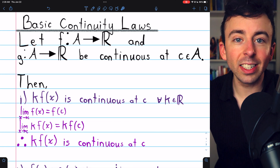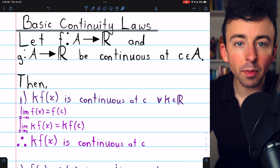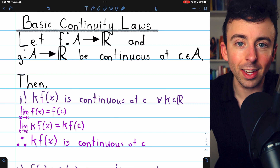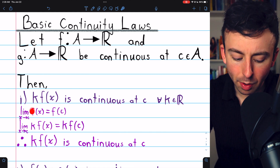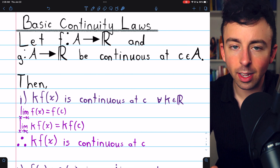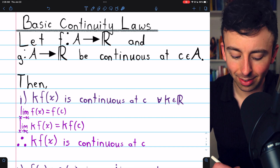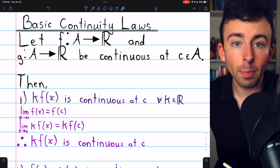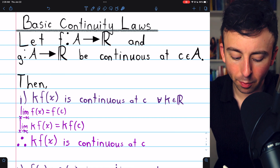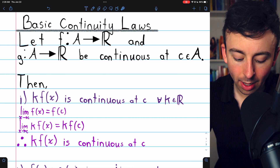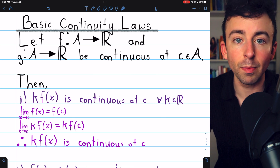Let's begin with the constant multiple law. If our function f of x is continuous at c, then k times f of x is also continuous at c for any real number k. This is because the limit of f of x as x approaches c is f of c, because f is assumed to be continuous at c. But then by our limit laws, we know that the limit of k times f of x as x approaches c equals k times f of c. This is just a property of functional limits we've previously proven.